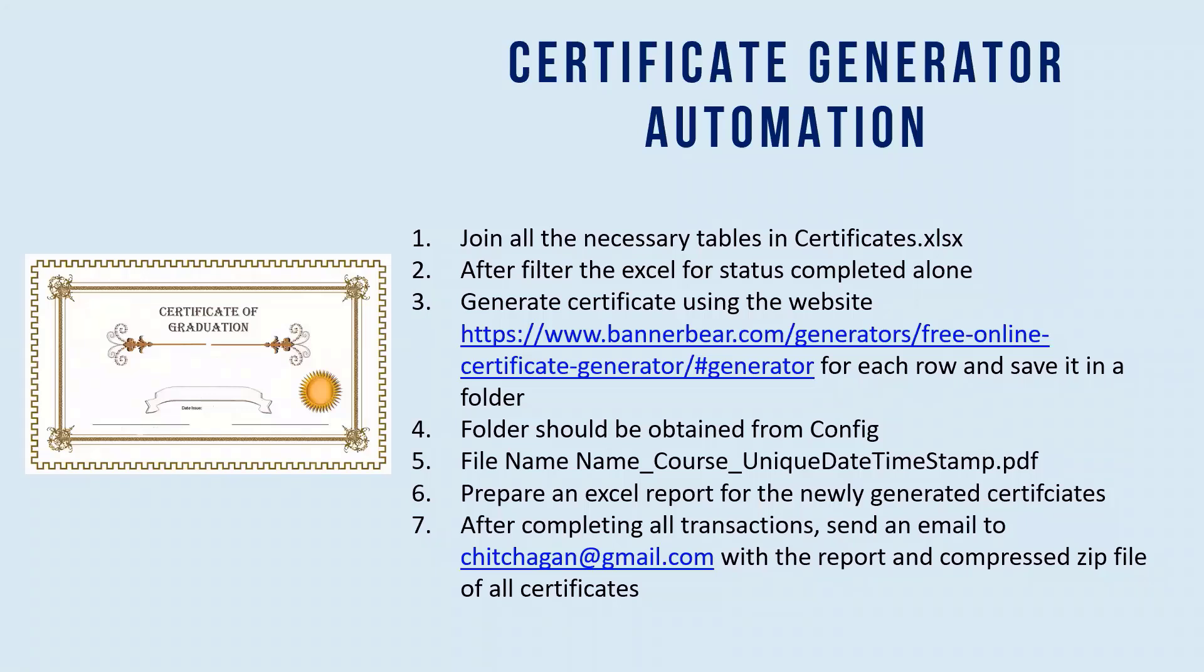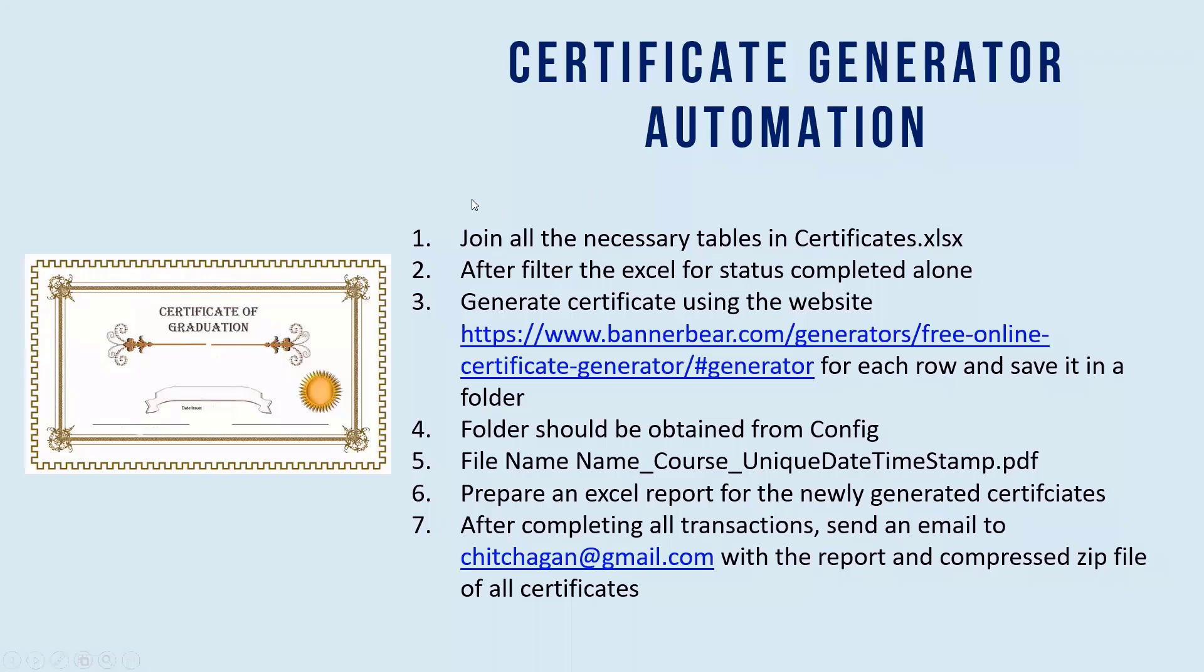This is about a certificate generator automation. I'll show you the Excel file after the PPT. We have an Excel file which will have a lot of records, like in any user. Maybe you consider any organization.